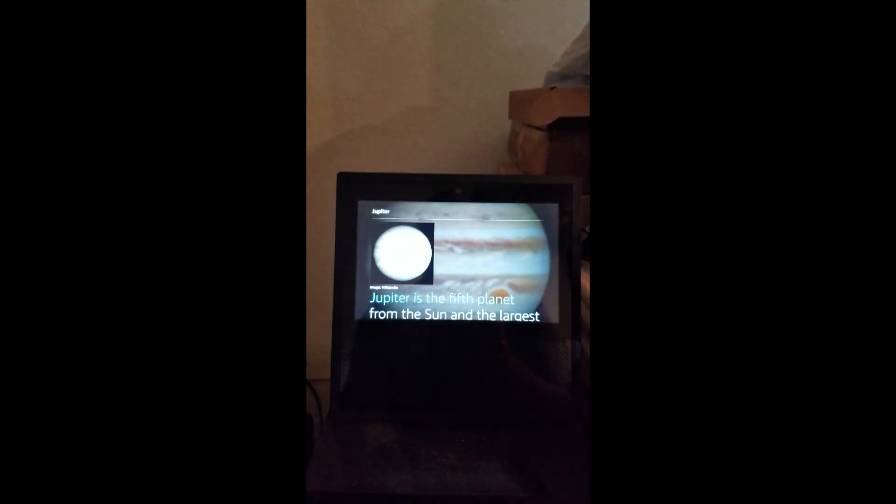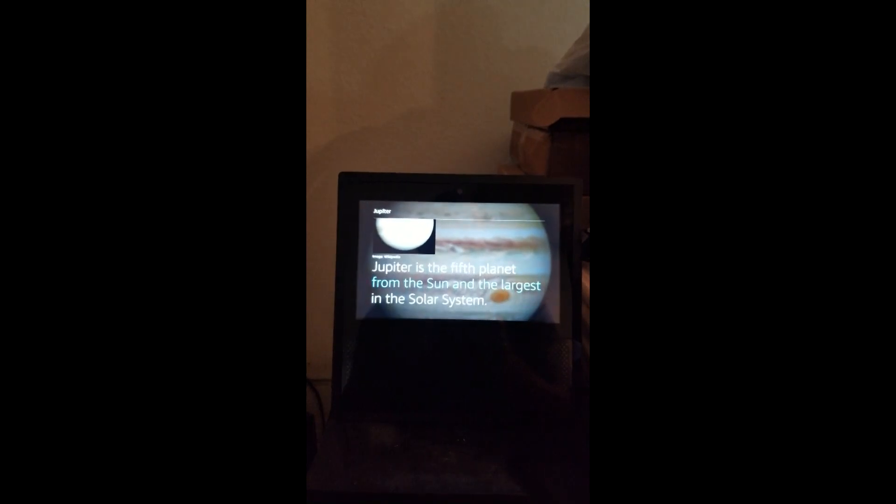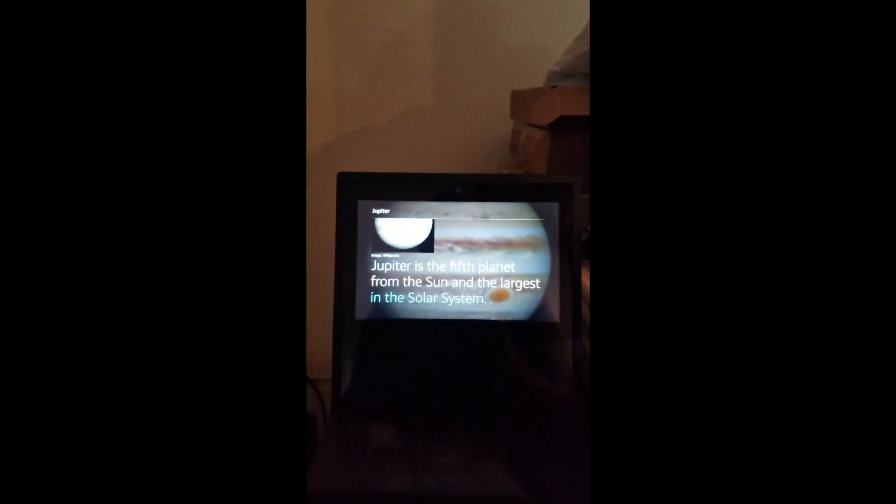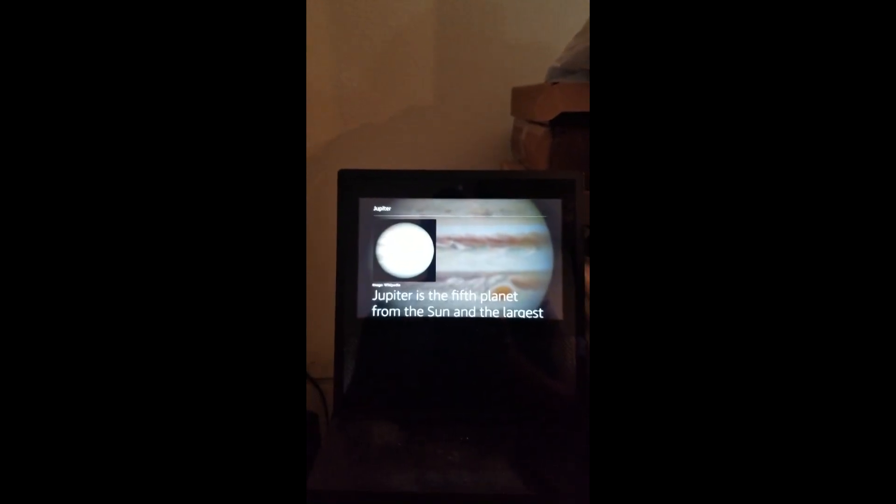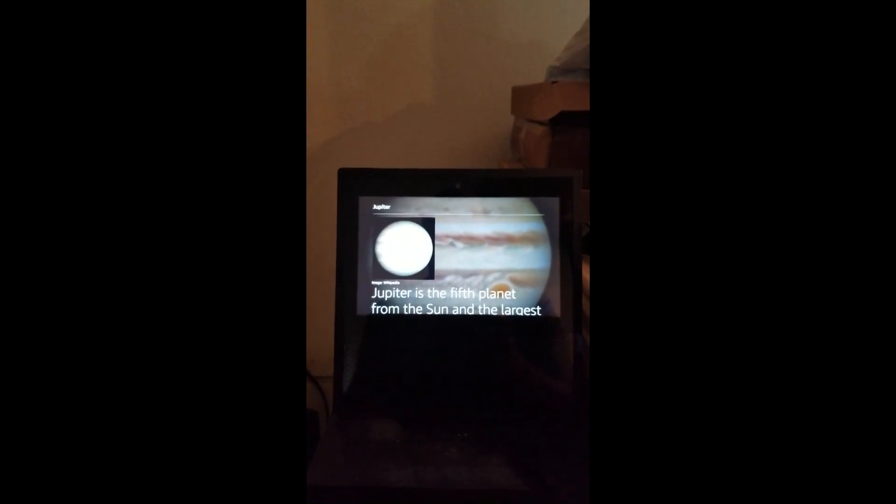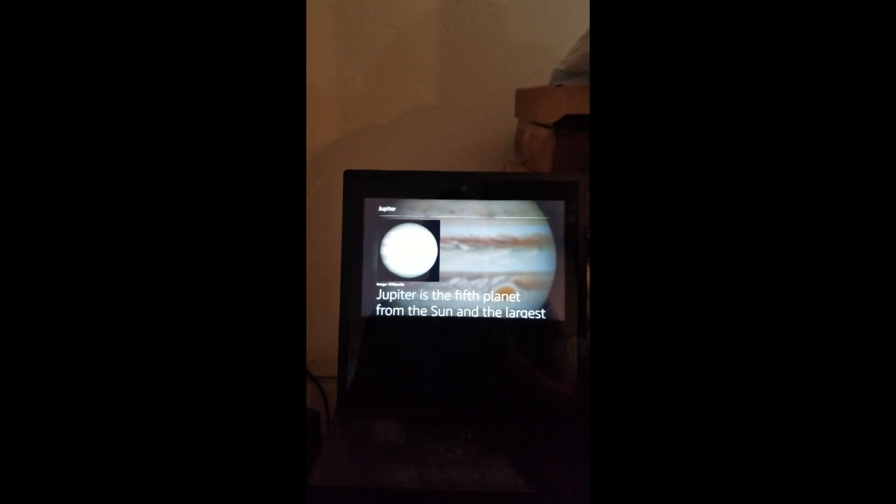Jupiter is the fifth planet from the sun and the largest in the solar system. Alexa, Saturn.